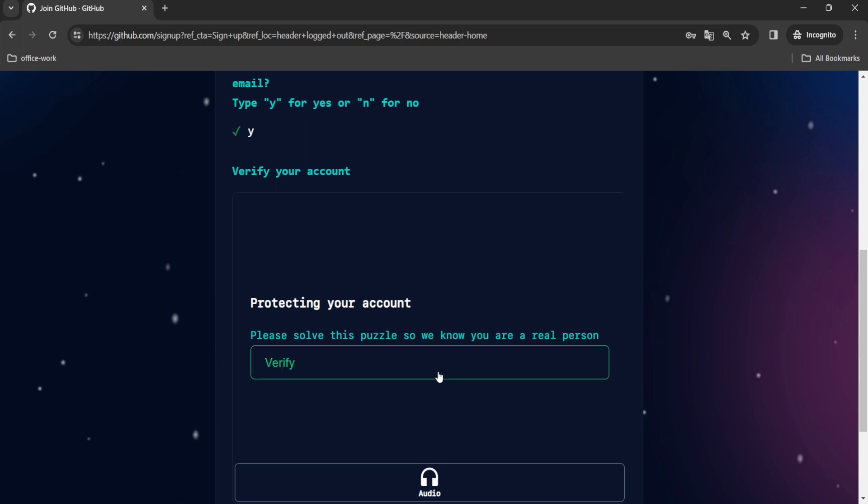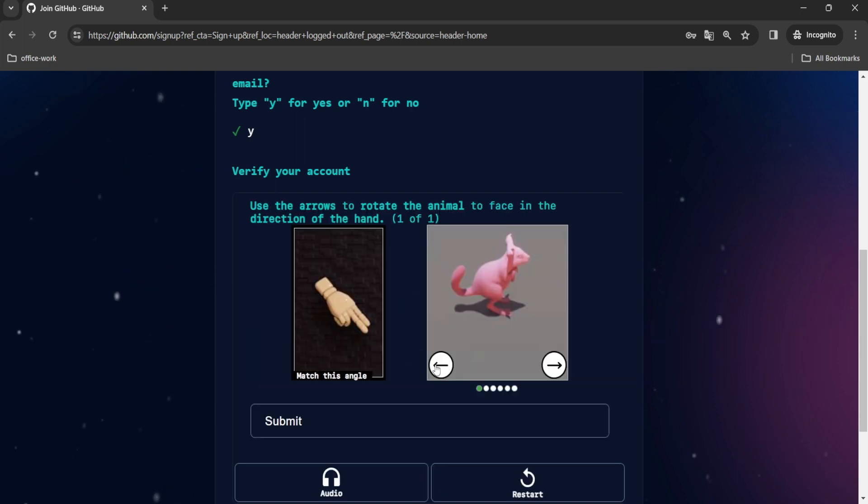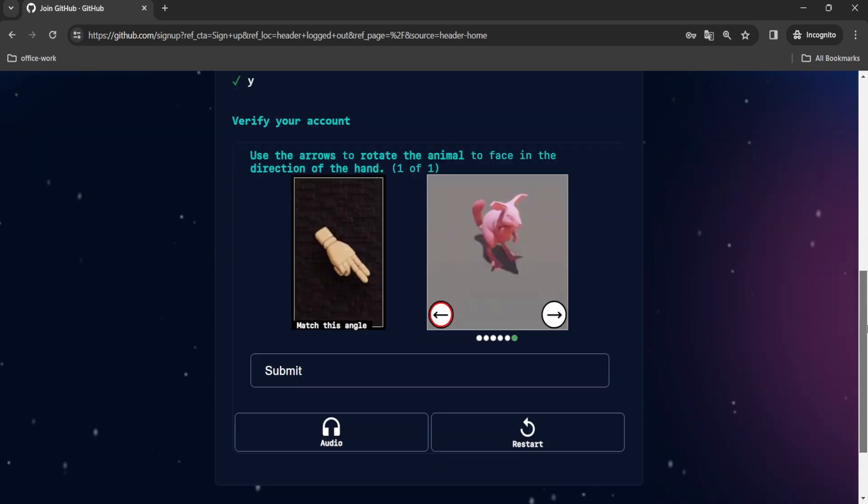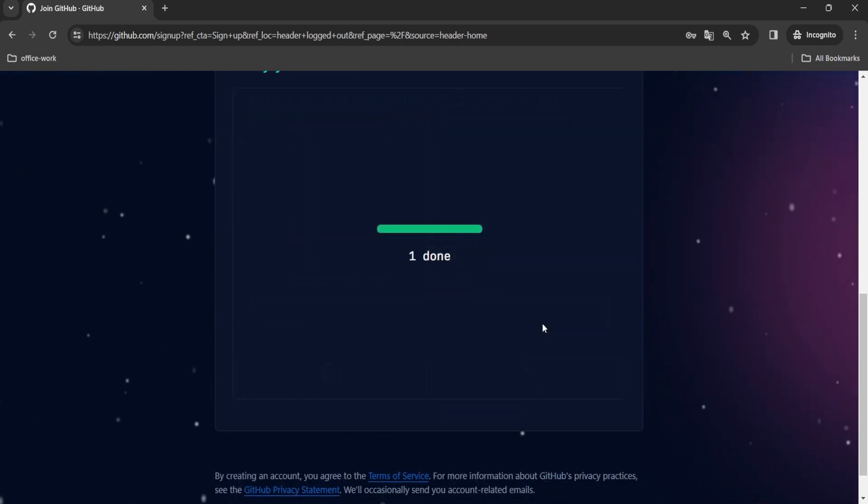Next, verify the puzzle by rotating the animal in the direction of the hand. Then click on the submit button.